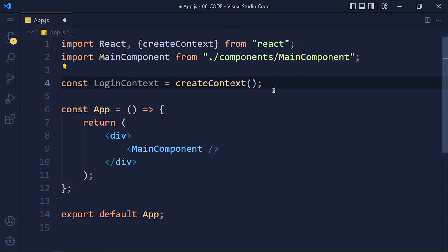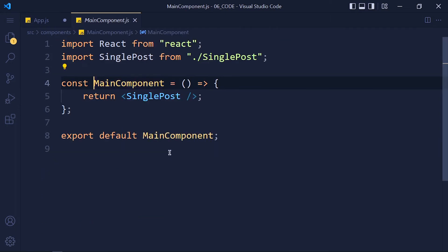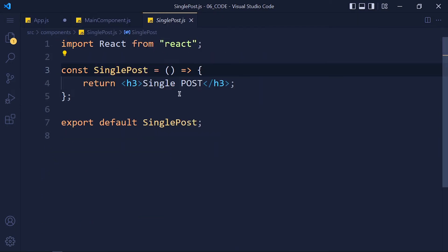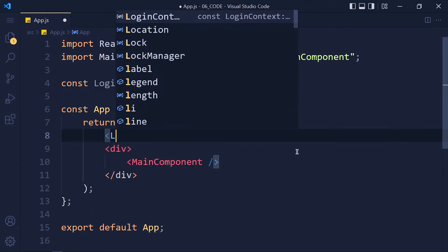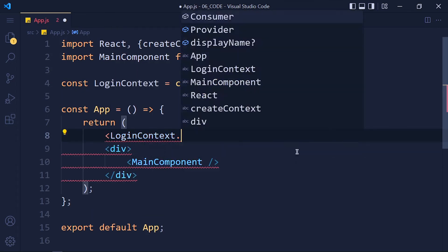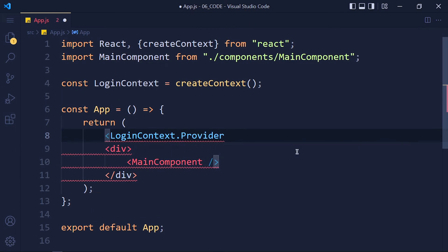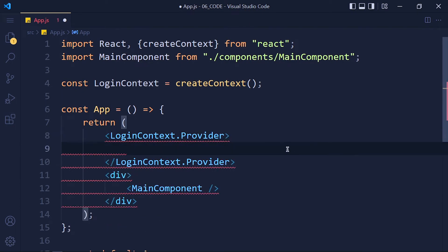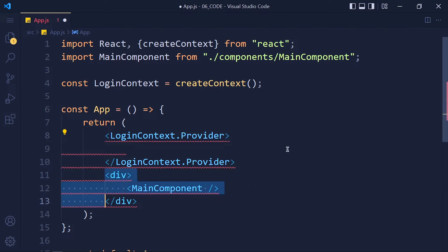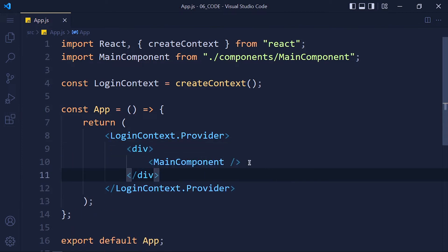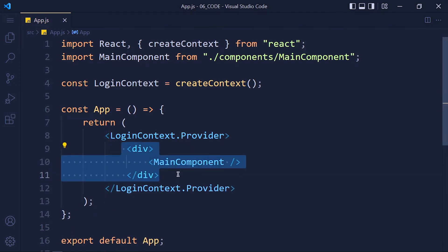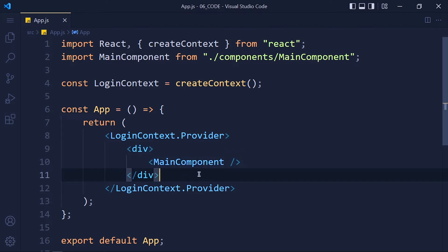In our example, we want to access that data into main component, and it has child component single post. So write loginContext.Provider and add that component between this context provider. Whatever component you pass between this provider, it and its child components can access this context value.